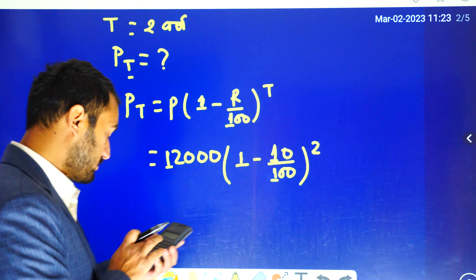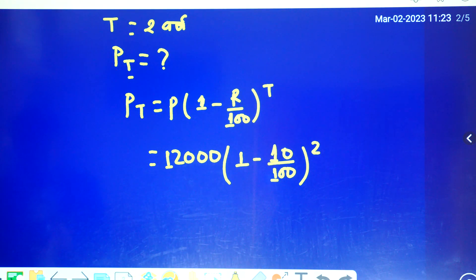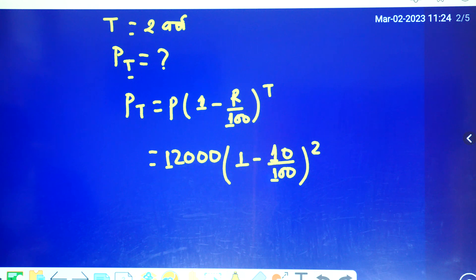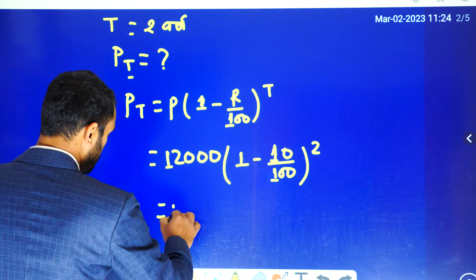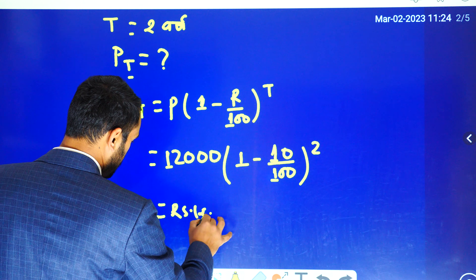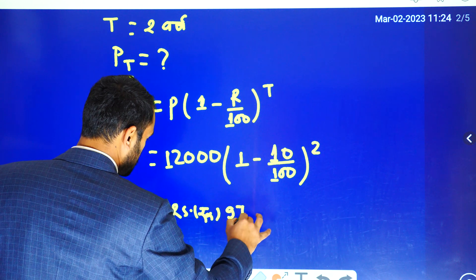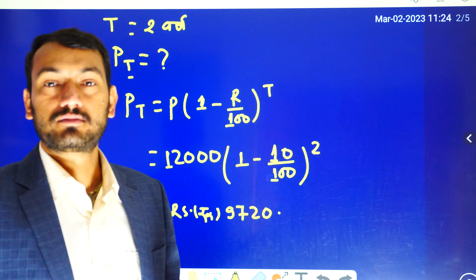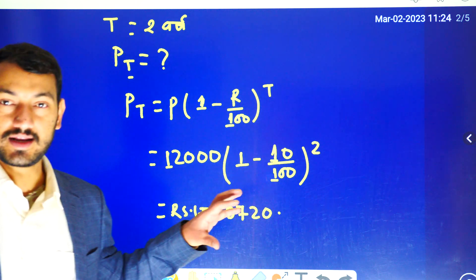1 minus 0.1 equals 0.9. Then 0.9 squared equals 0.81. Finally, we get 0.81, and the result is approximately 0.97.